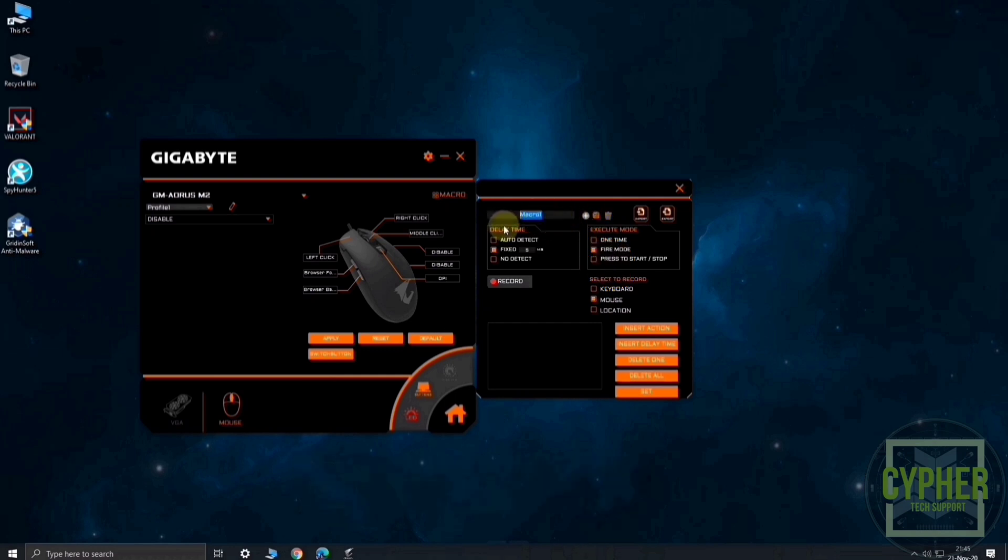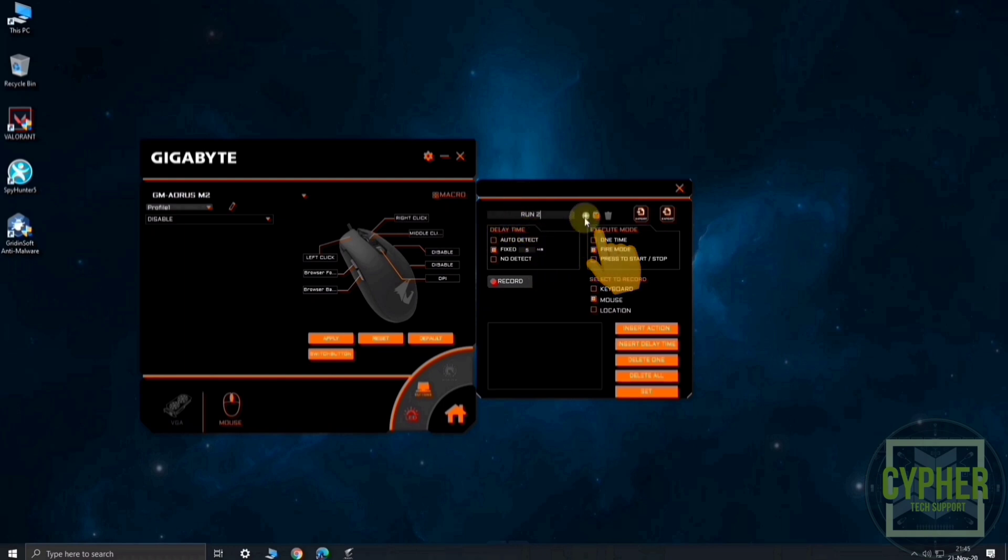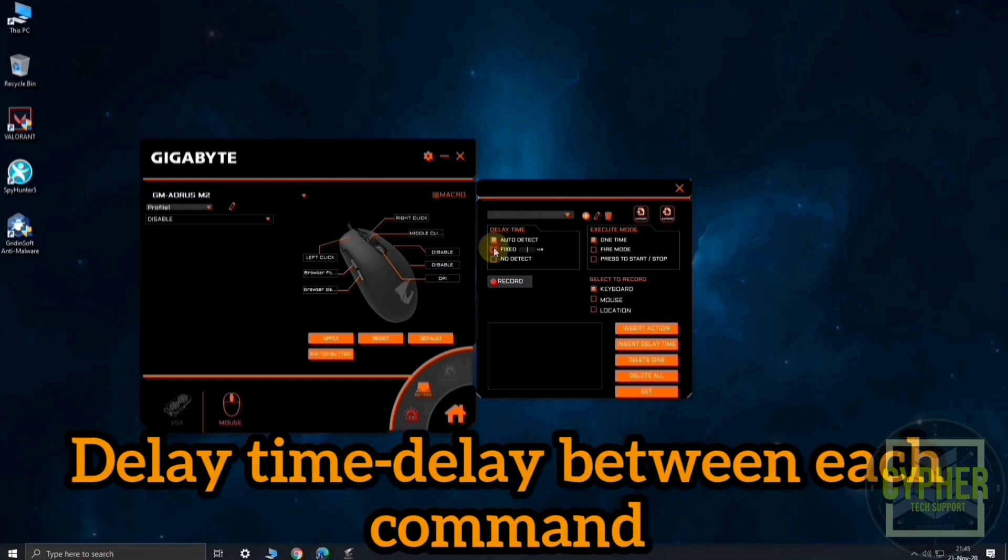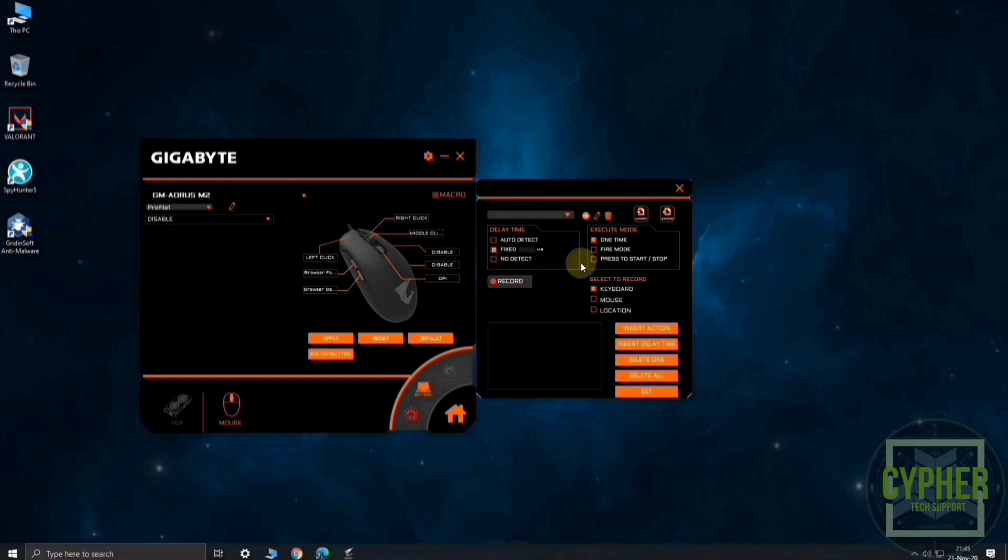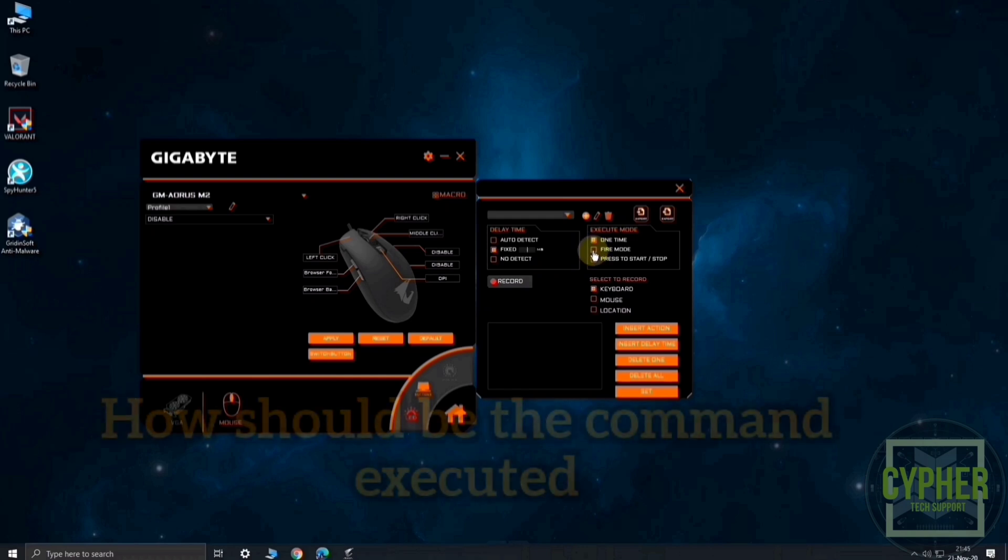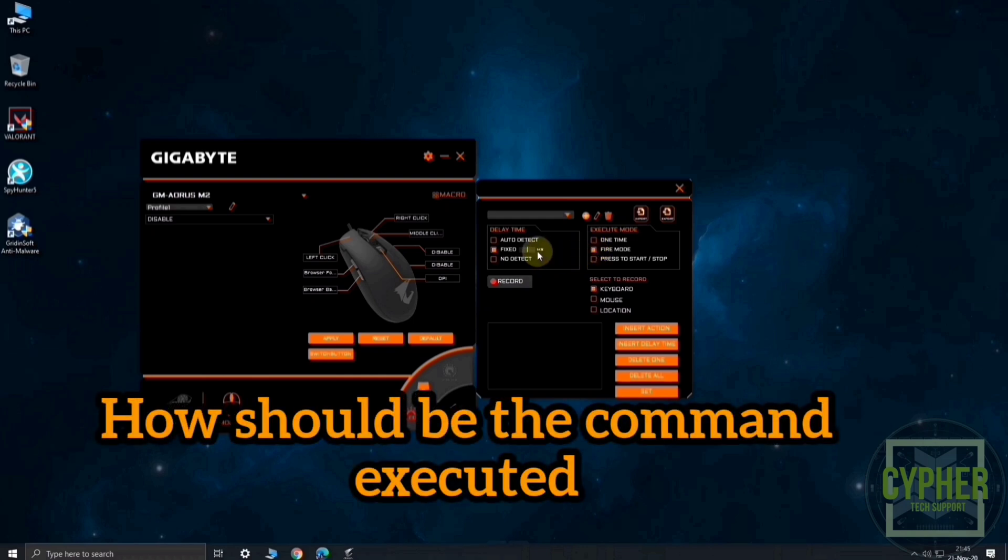Rename the macro then click on save icon. Now, select delay time. I have selected 5 milliseconds of delay time between each command. Select execute mode: loop, once, or start stop.